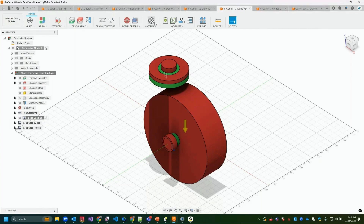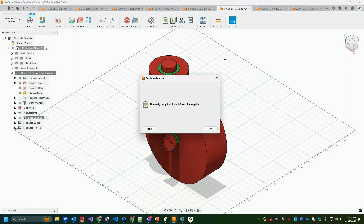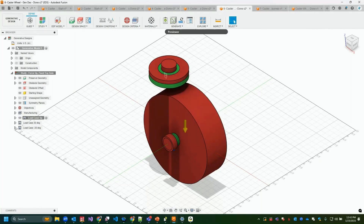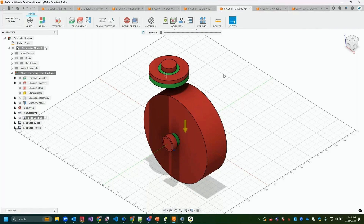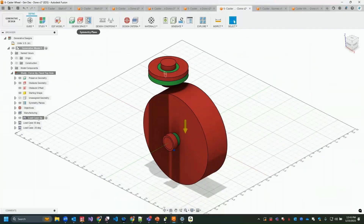After setting everything up, I can run a pre-check to confirm all required inputs are present. There's also a Previewer, which is a free local simulation that gives a rough preview of what generative design will produce — it's not as refined as the final cloud-generated outcomes, but it shows the initial interpretation of the preserves and obstacles.